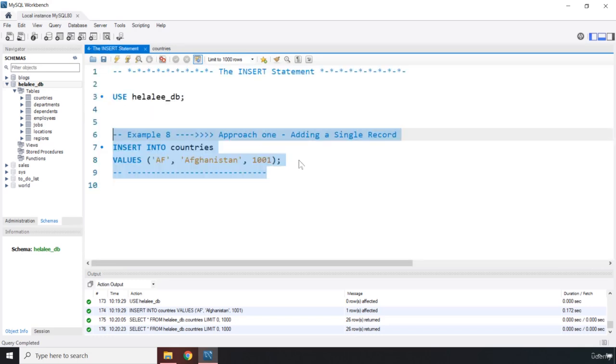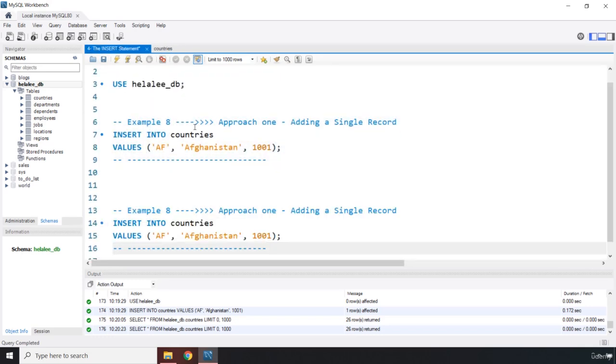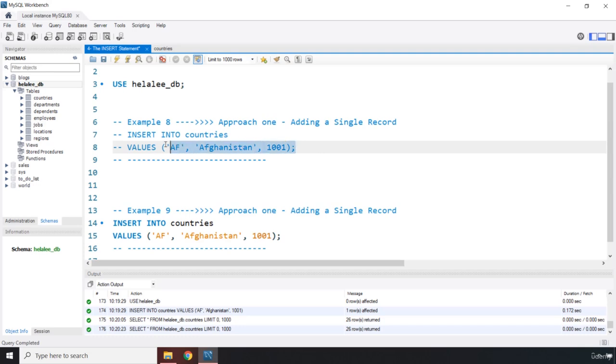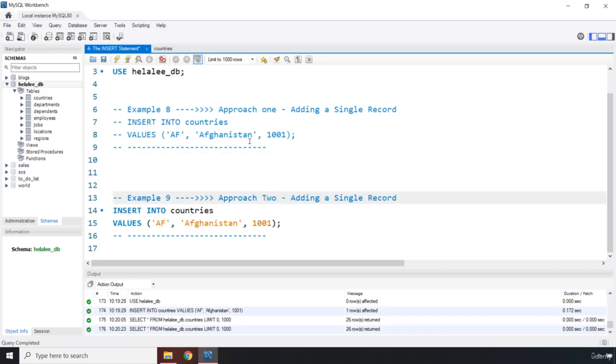Now, I'm going to copy this part, I'm going to bring it down. I'm going to say this is example number nine. Let me comment out these two. Whenever you have executed your INSERT statement, to avoid committing duplicates, you need to comment it out. So if I were to run this again, it would create another duplicate key.